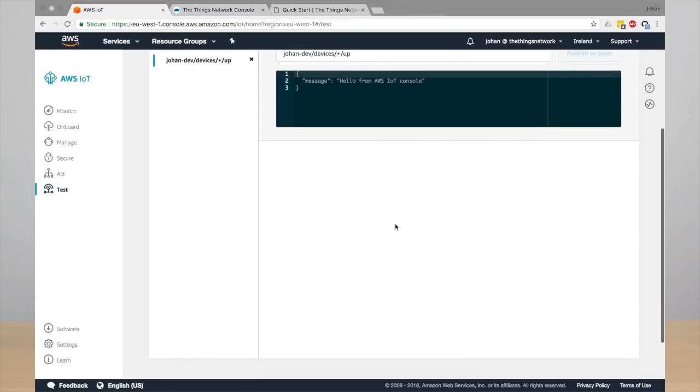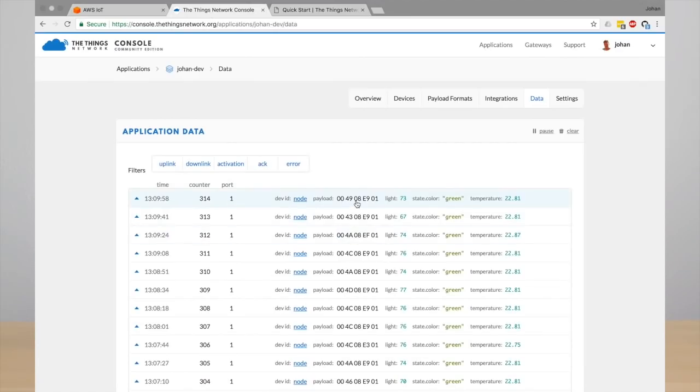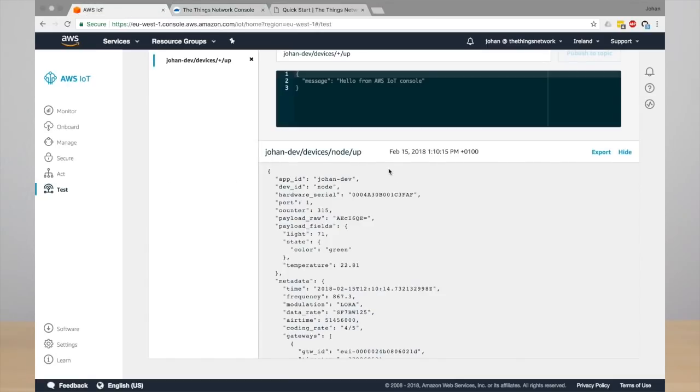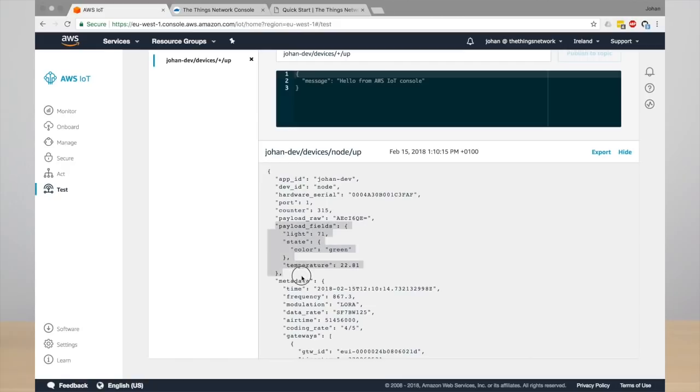So go ahead and subscribe to your app ID and then all the things and then uplink. And whenever a device sends a new message you will see it showing up here. This is really the JSON payload that is received from The Things Network.